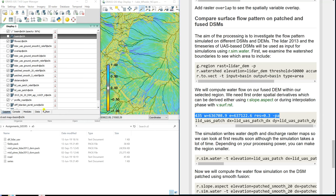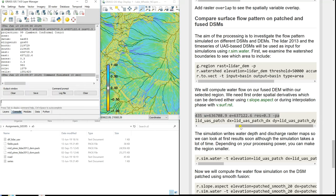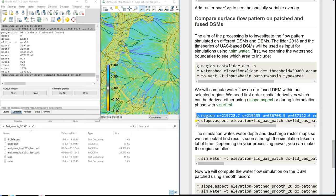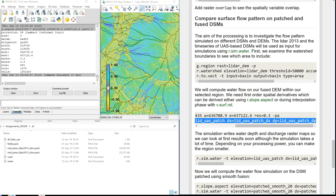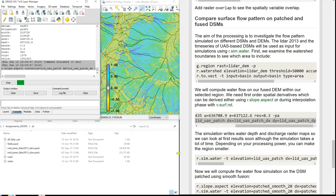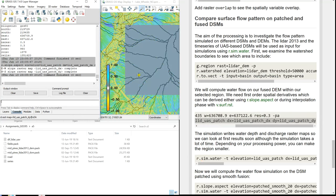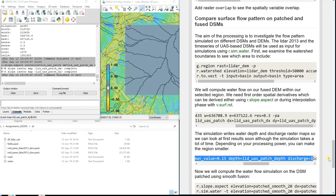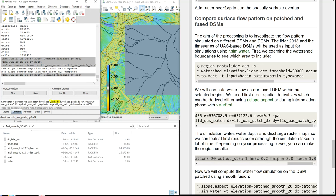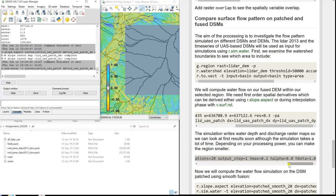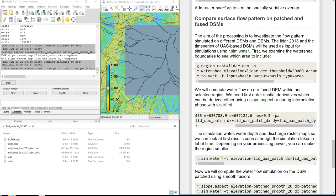We set the region, then compute the derivatives. We're going to need those layers for the hydrological modeling. This is our smaller area. Here is the full command, and you can see our first-order derivatives dx and dy. You can read more about the hydrological modeling tool r.sim.water in the manual.